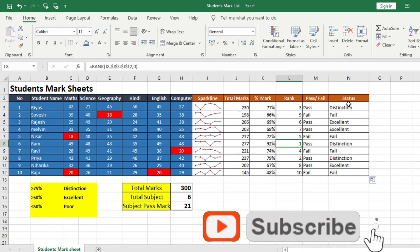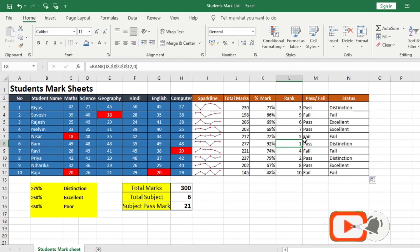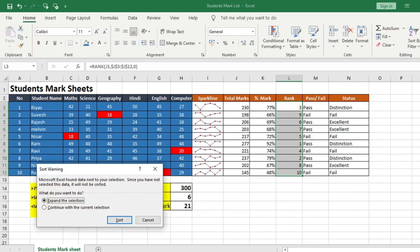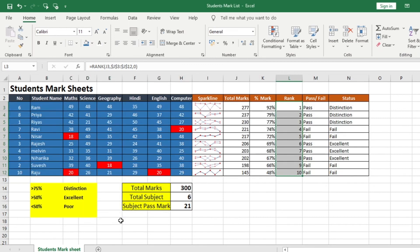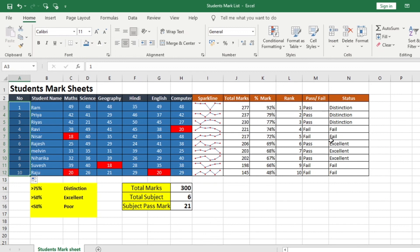I hope you enjoyed this video. Please share with your friends and colleagues and subscribe to my YouTube channel. The ranks are appearing in a different order, so I'll sort them in ascending order and expand the selection — it automatically reorders. I'll update the row numbering by typing 1, 2 and dragging down. The sheet is attached in the description. Thank you.